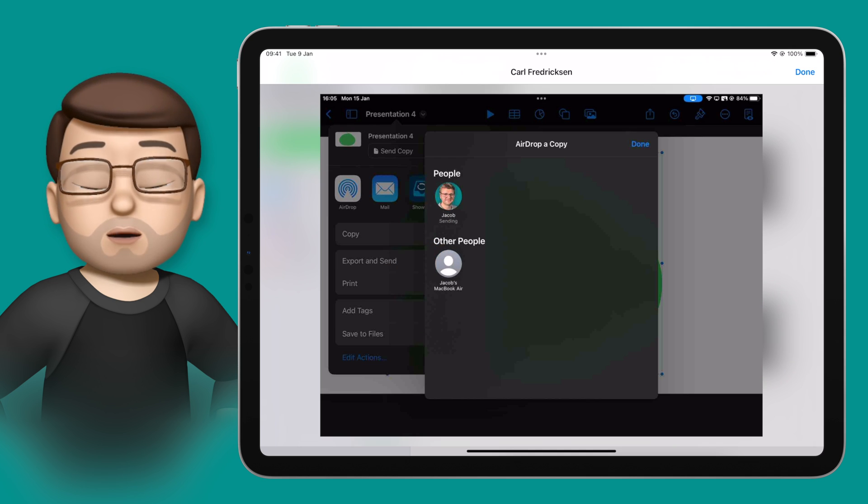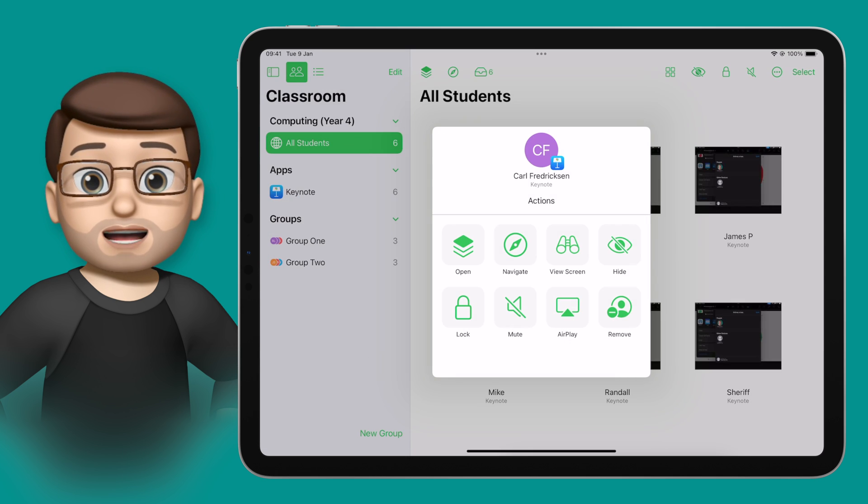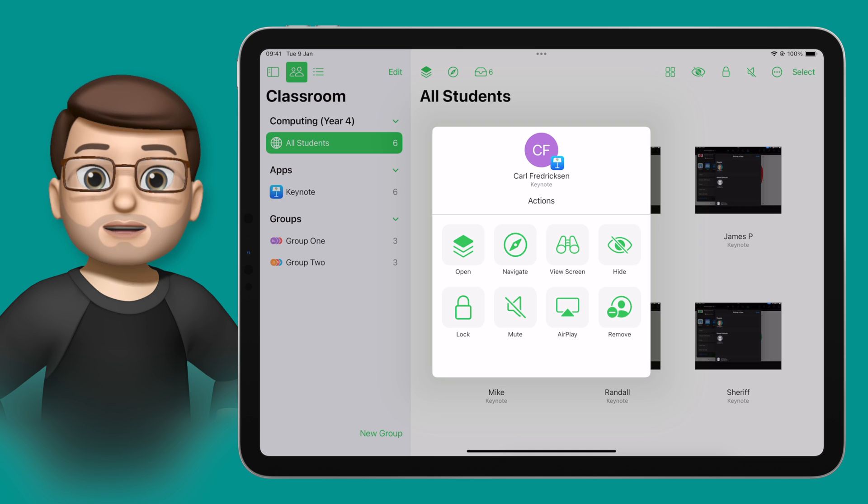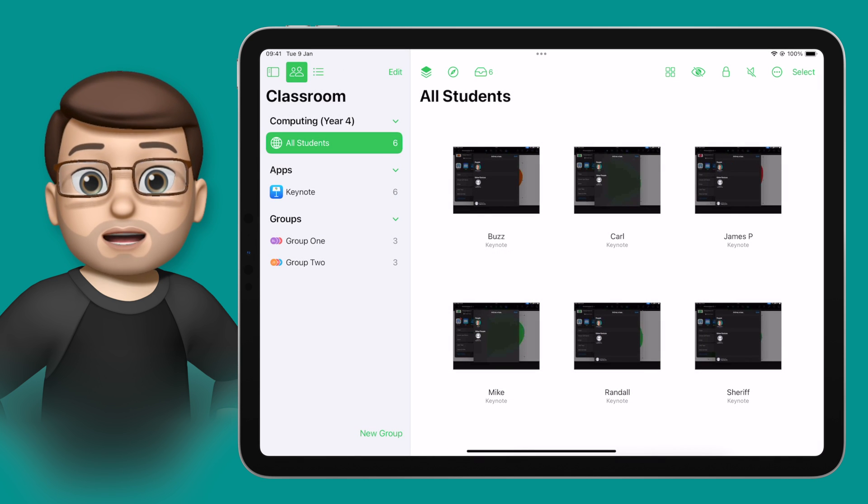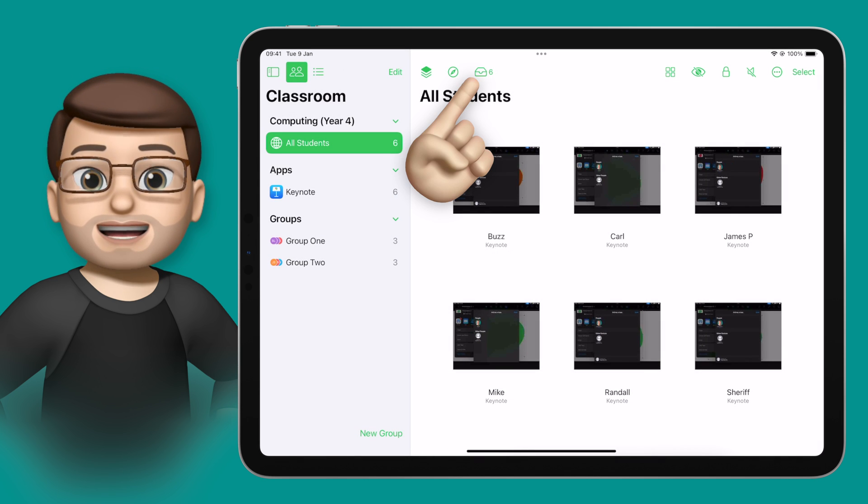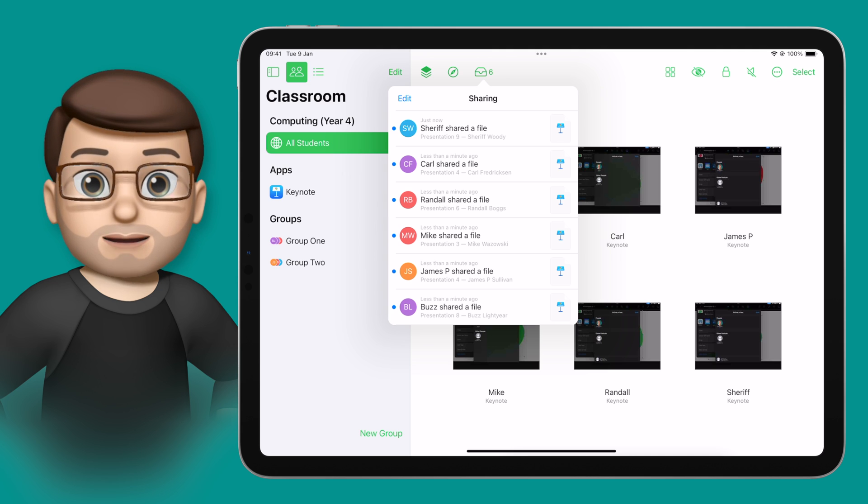And when they send it to you, you don't have to press accept 30 times and worry about missing any of them, because Classroom will accept all those files for you and put them into your inbox on the top toolbar, which you can find here.